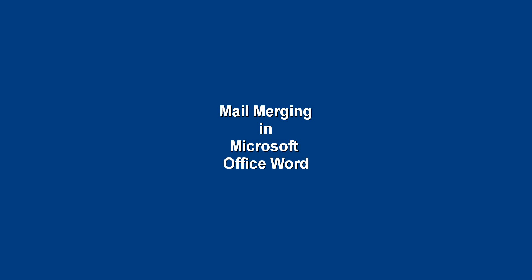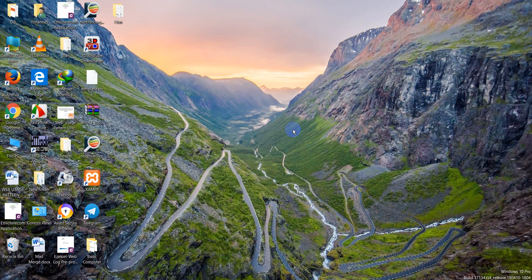Hello guys, friends, today we will learn how to do mail merging in Microsoft Word.